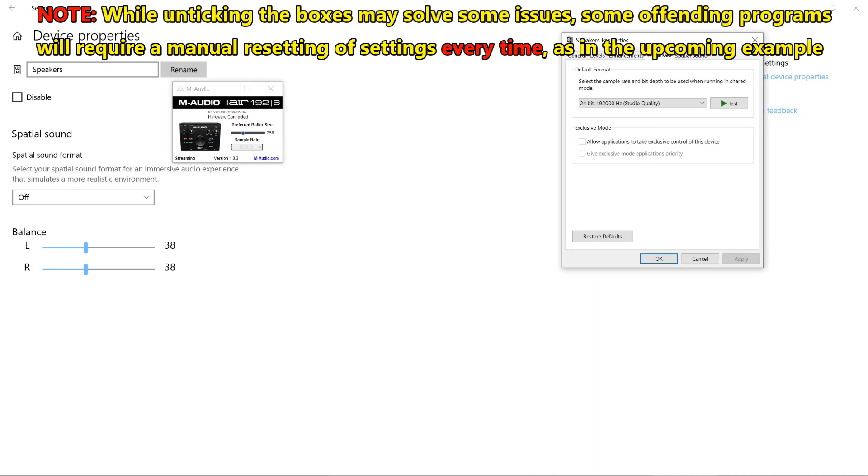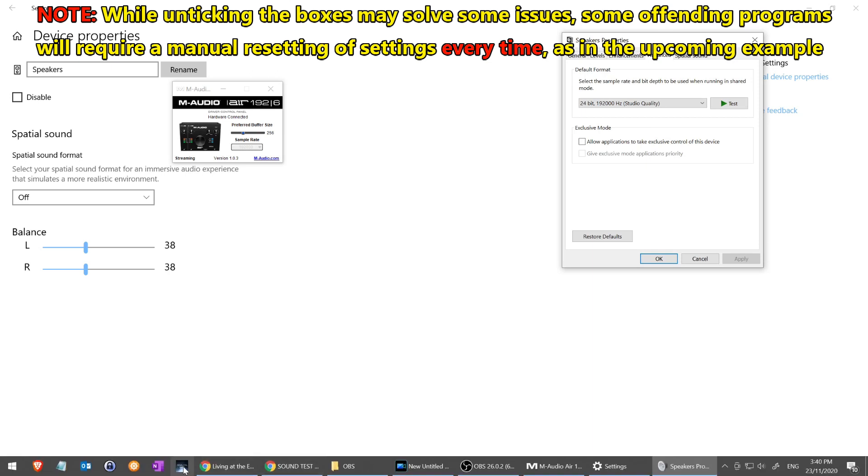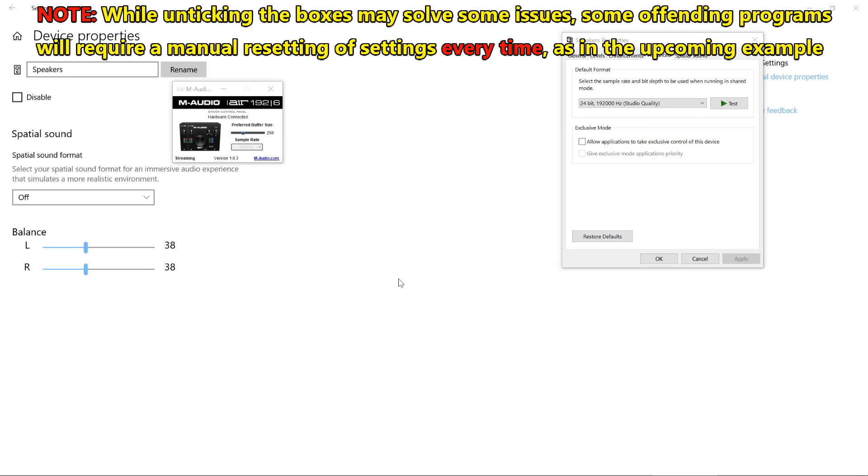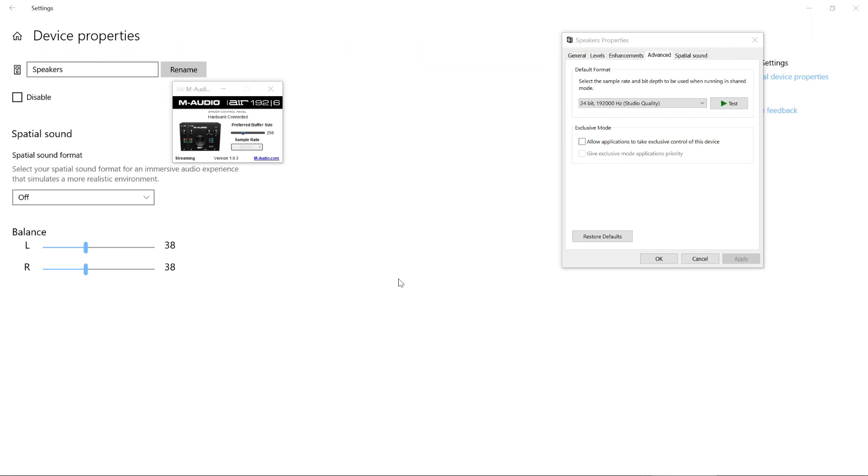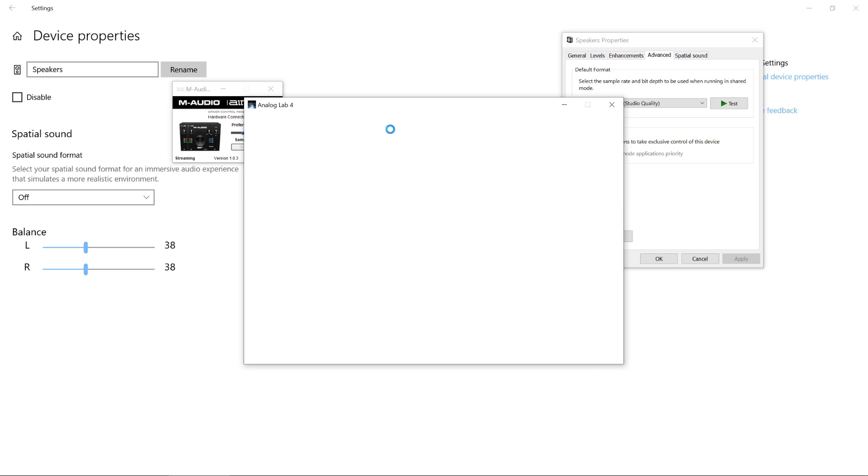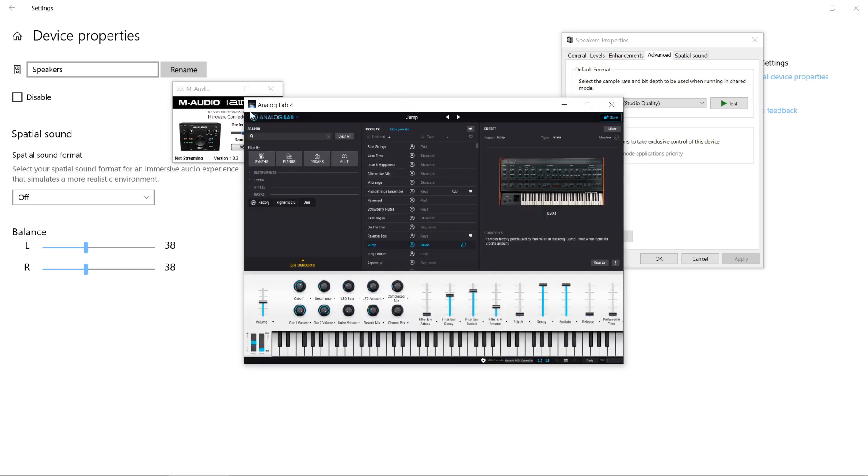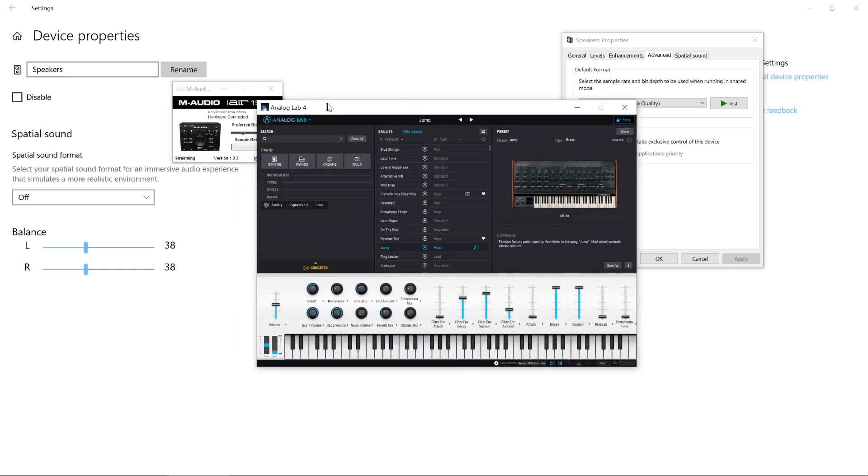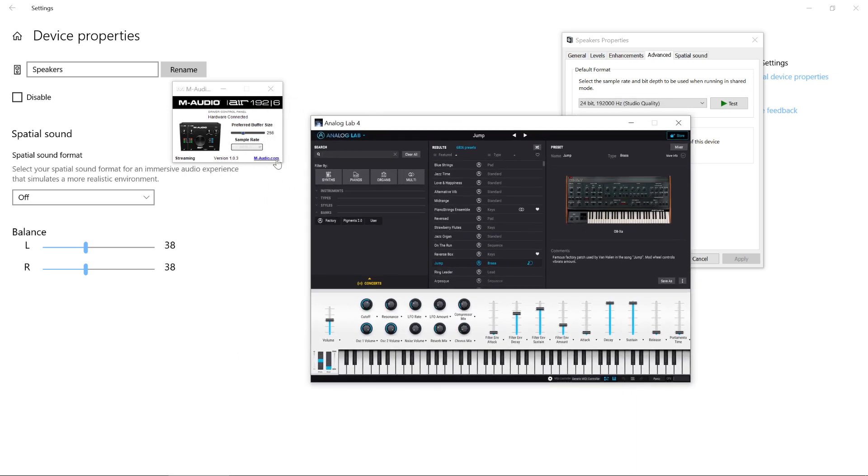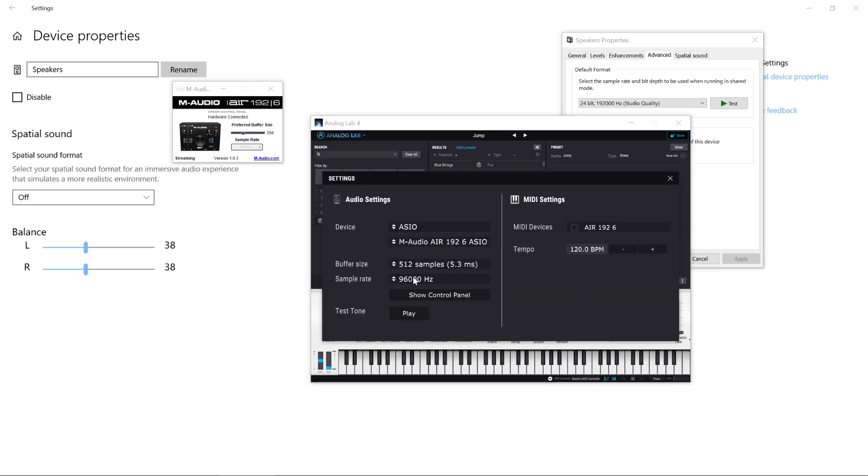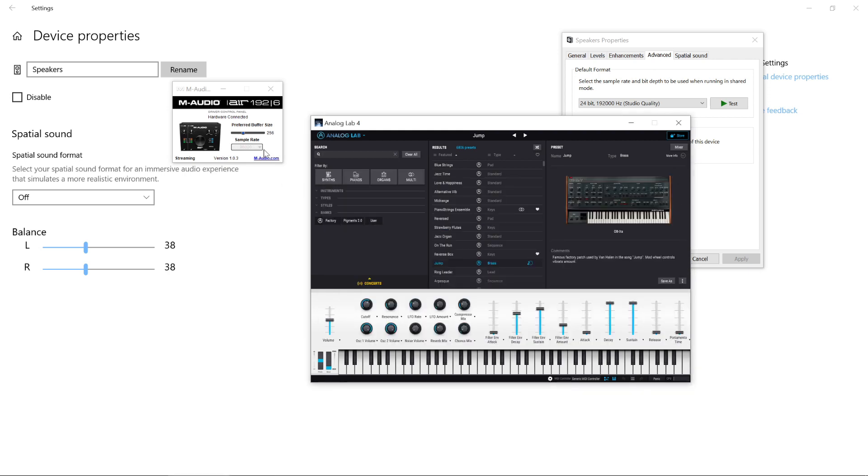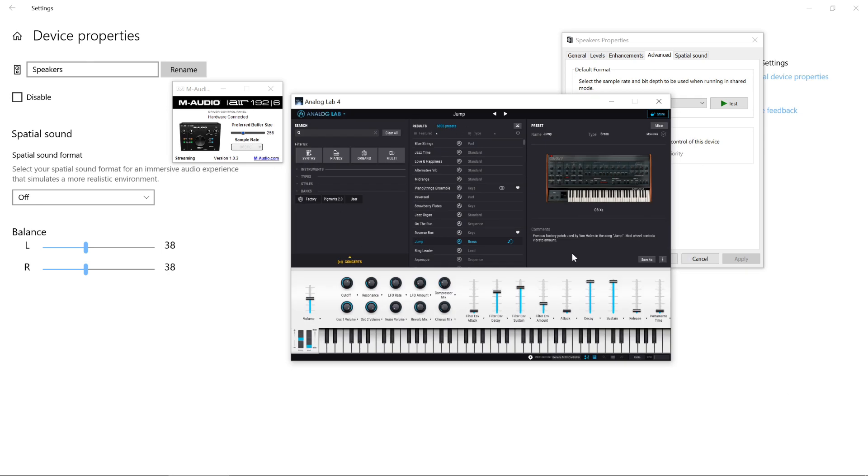I'm going to show you how one of my particular programs actually messes things up. I'm going to open a program called Analog Lab, which is from Arturia. As soon as I open this application, over here in the control panel, it's gone down to 96,000. The reason is that this program can only operate at a maximum of 96,000 Hertz, so